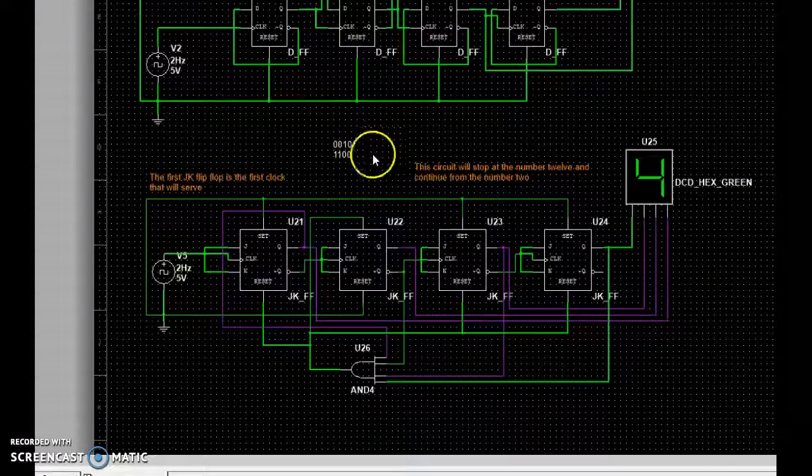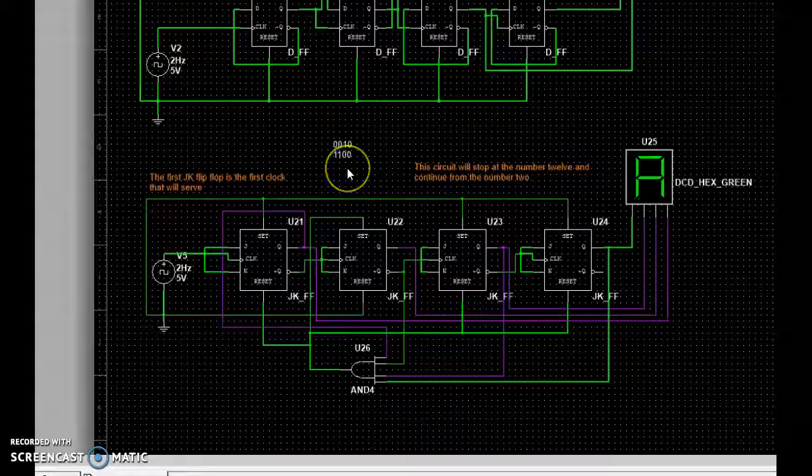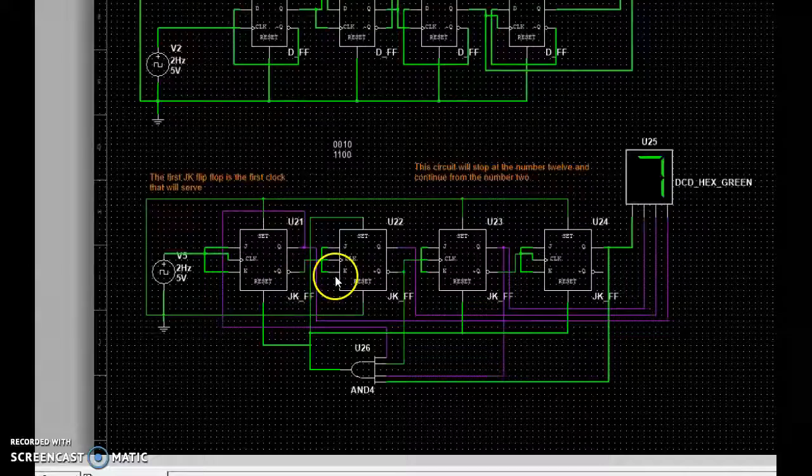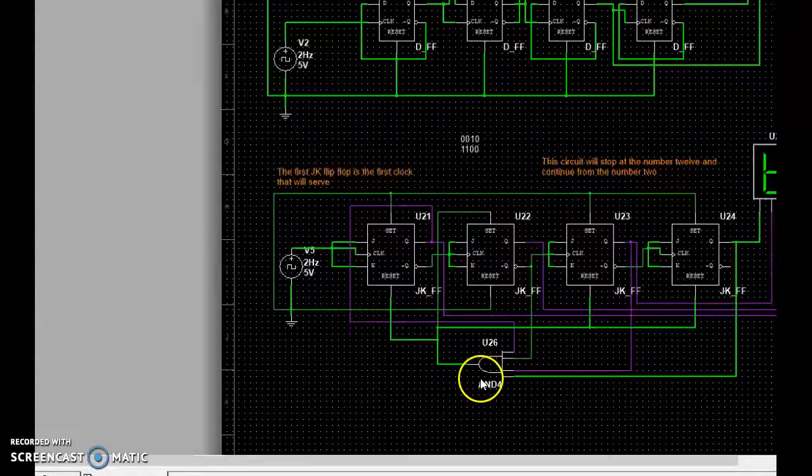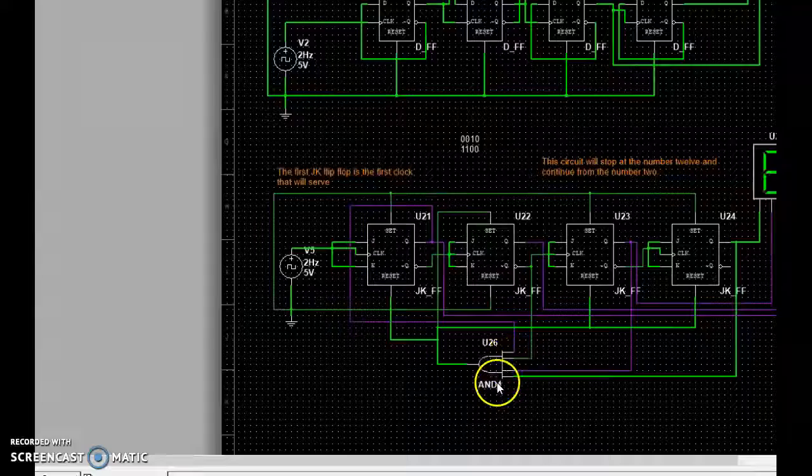We've got this truncating one. This one starts at 2 and it's supposed to stop at 12. Once it stops at that 12, it goes back to the number 2. You can see the sophistication of the circuits right here with the truncating.